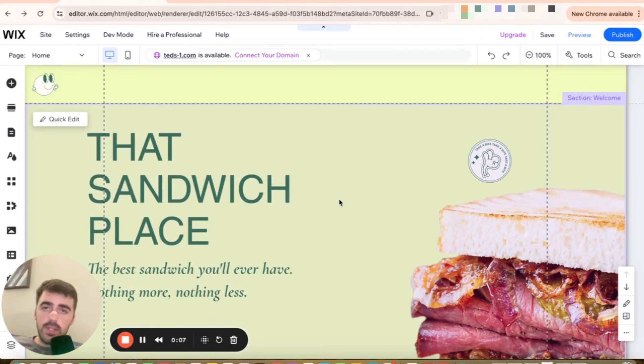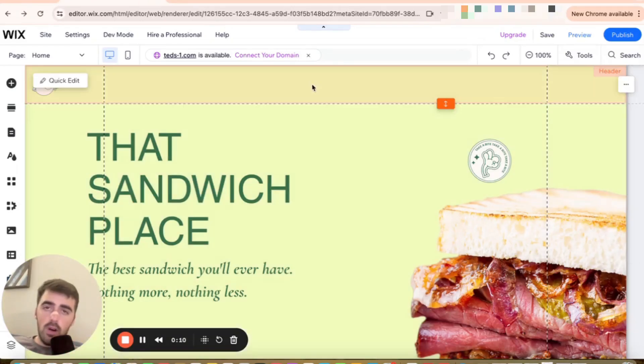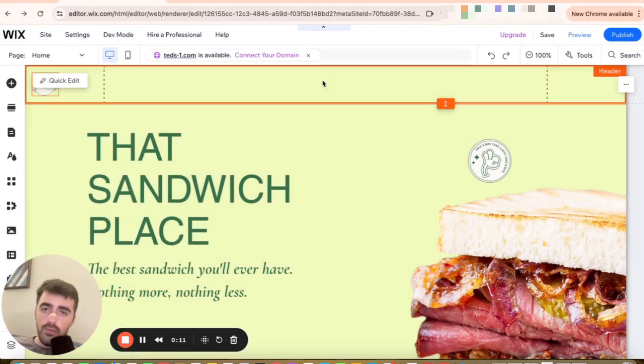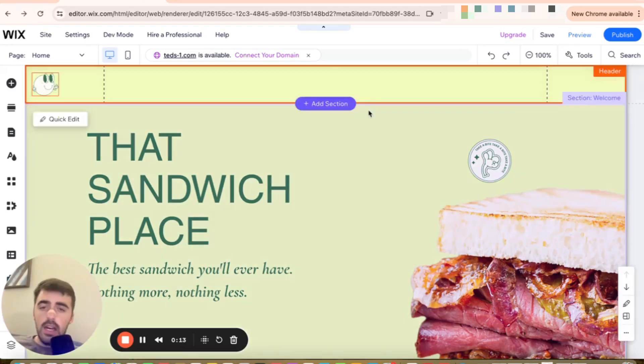The first thing I want you to do is head over to your Wix editor and hover over your header right here, then click on it.